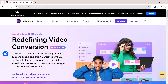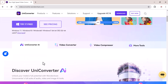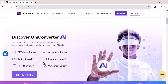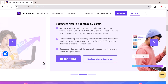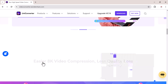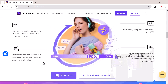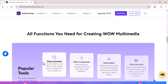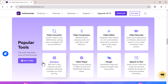We are talking about Wondershare UniConverter. Wondershare UniConverter is an all-in-one video editing powerhouse. It lets you convert videos between almost any format, edit them with basic tools, and even compress large files.